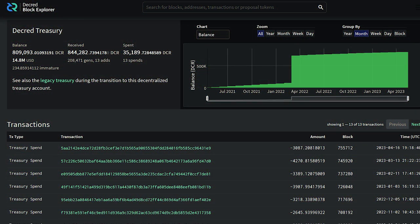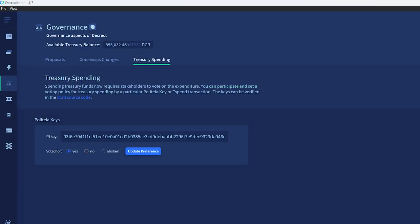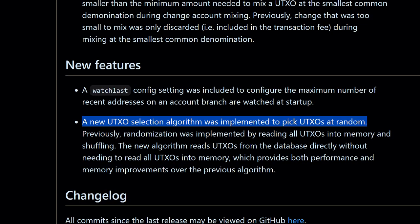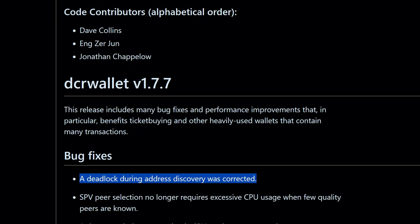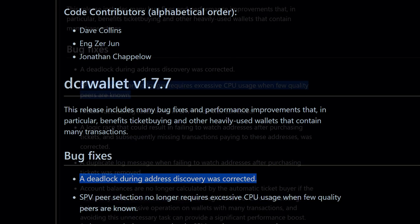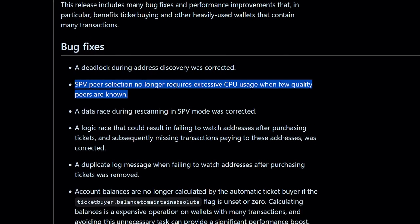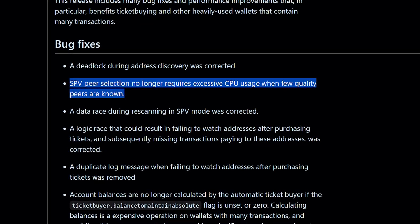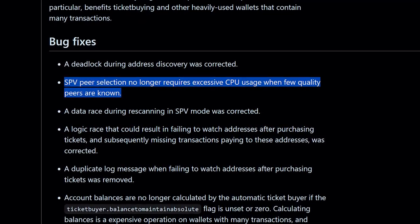Tspends can now be voted on individually instead of by the overall signing pubkey, giving stakeholders more control over their voting rights when it comes to treasury expenditures. A new UTXO selection algorithm was implemented to pick UTXOs at random, providing both performance and memory improvements over the previous algorithm. There were also a number of bug fixes, including correcting a deadlock during address discovery, and SPV peer selection no longer requires excessive CPU usage when few quality peers are known.